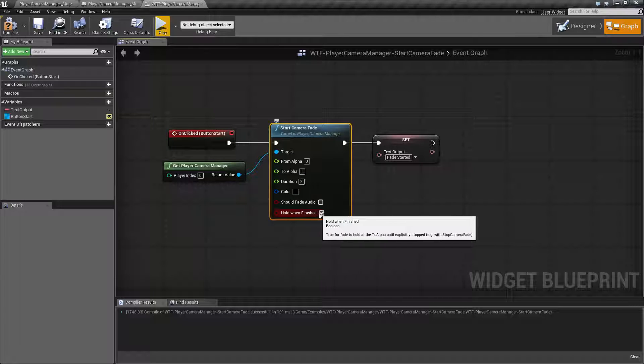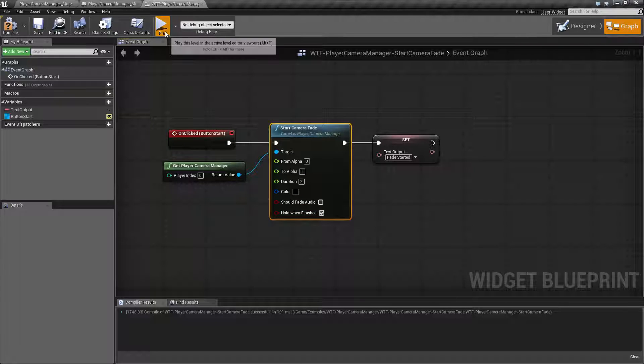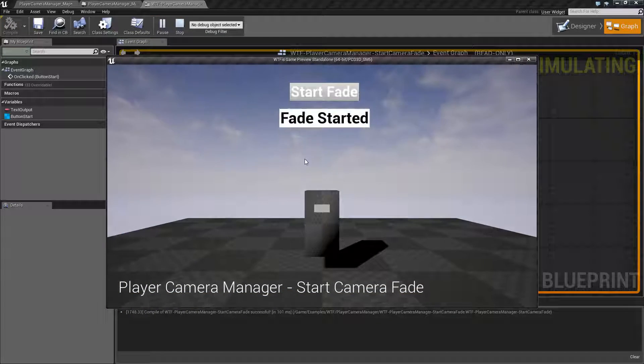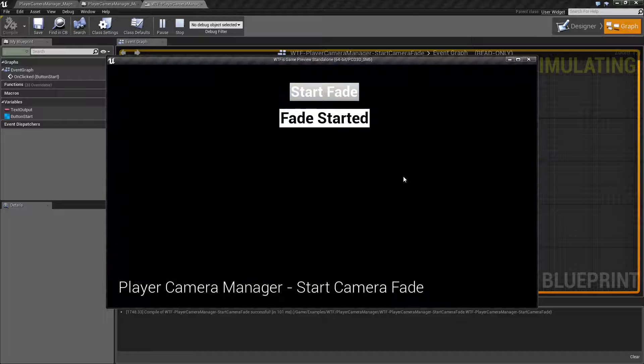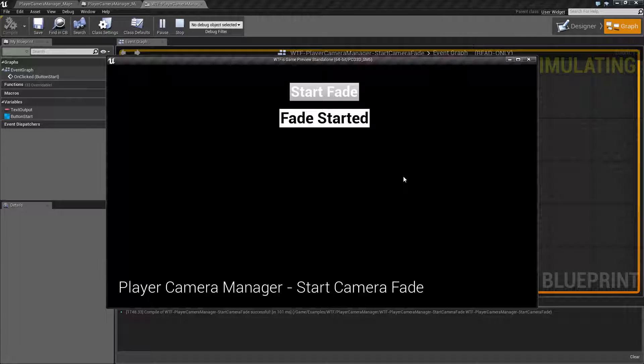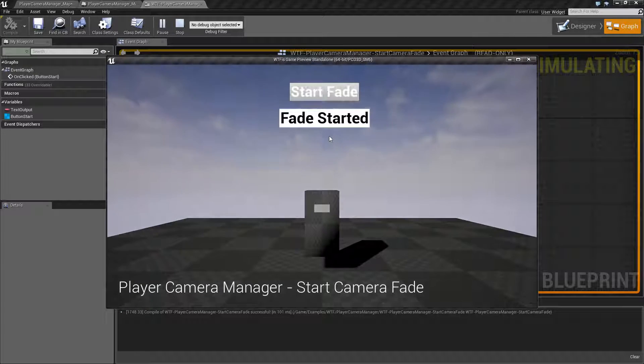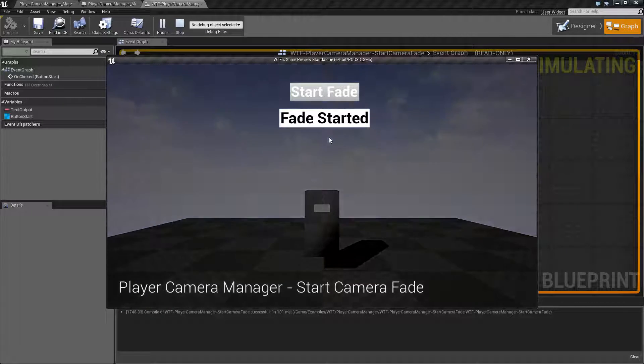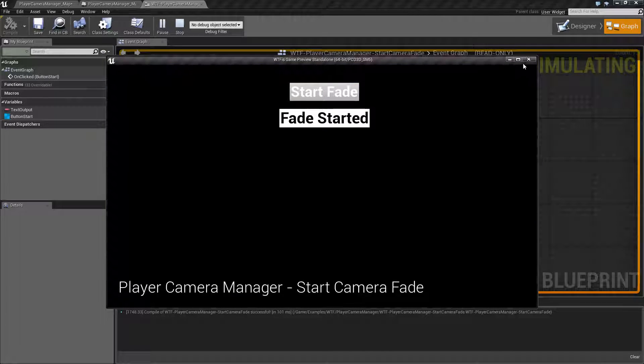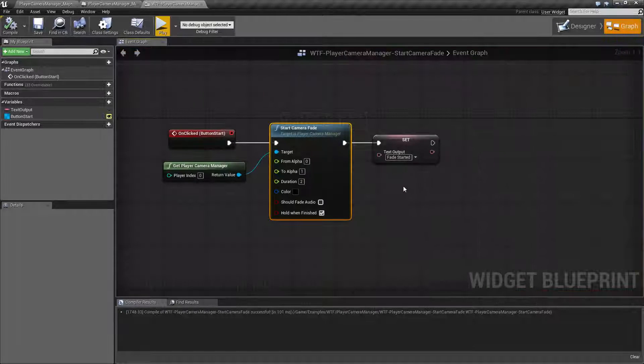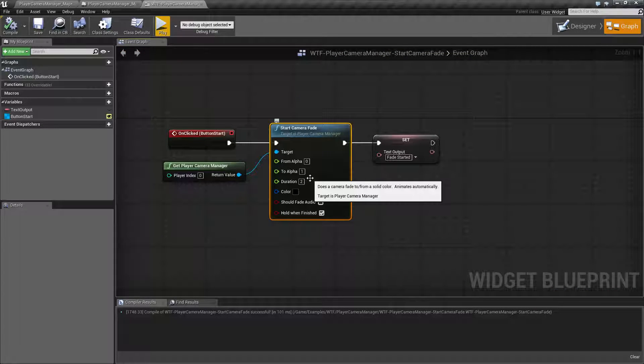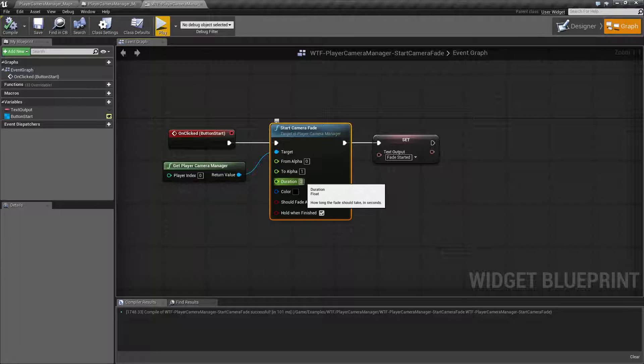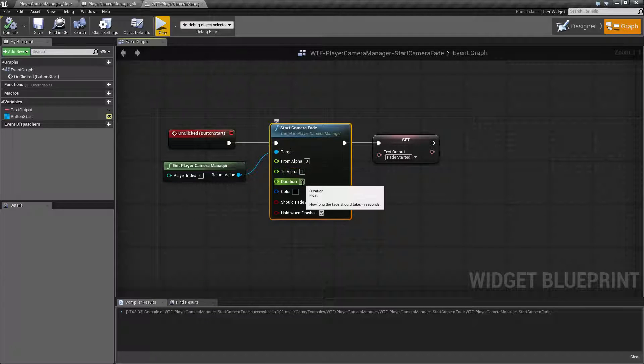So if I hold when finished and hit play, this time it will stay black. If we start it up again, it'll go from my start color to my end color.